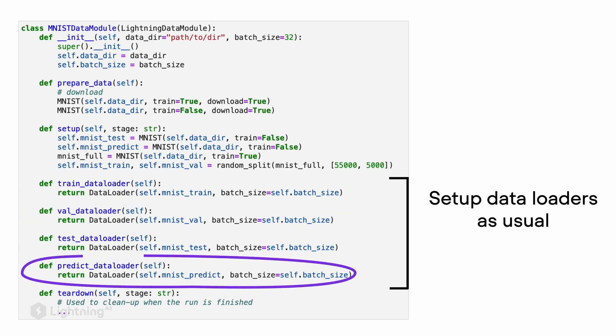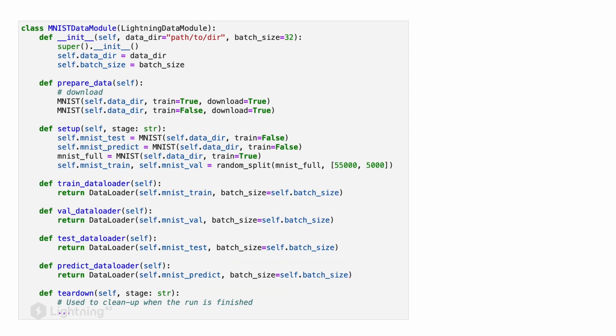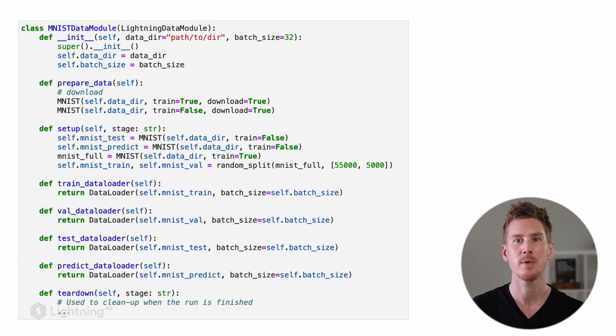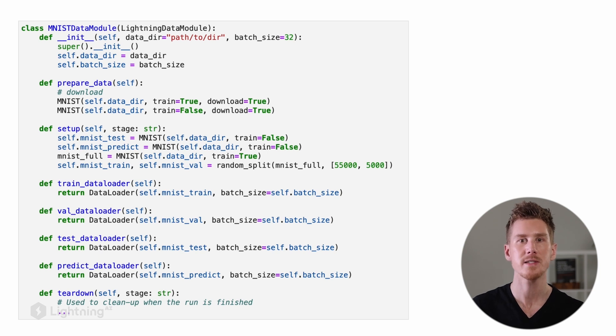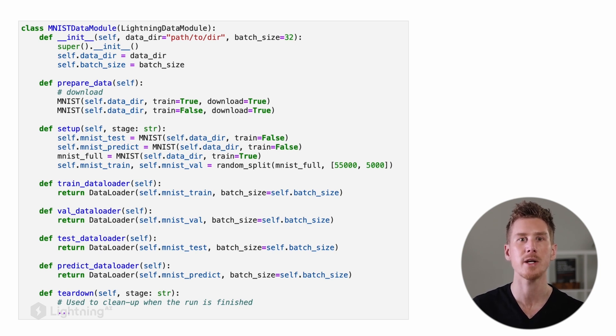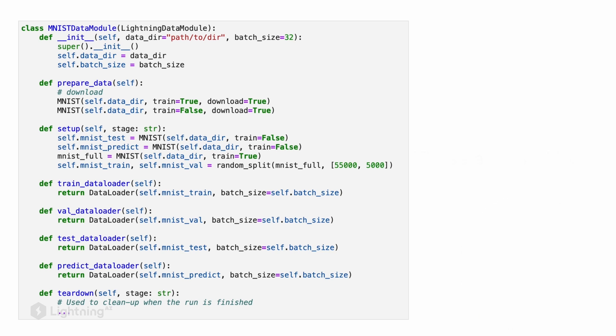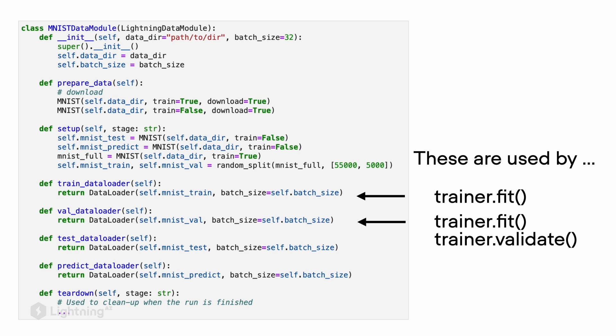Then there is also predict_dataloader for new data. Note that we only have to define these methods; we don't have to call them ourselves. When we pass a data module to the Lightning trainer, the trainer will actually be responsible for using these data loaders.